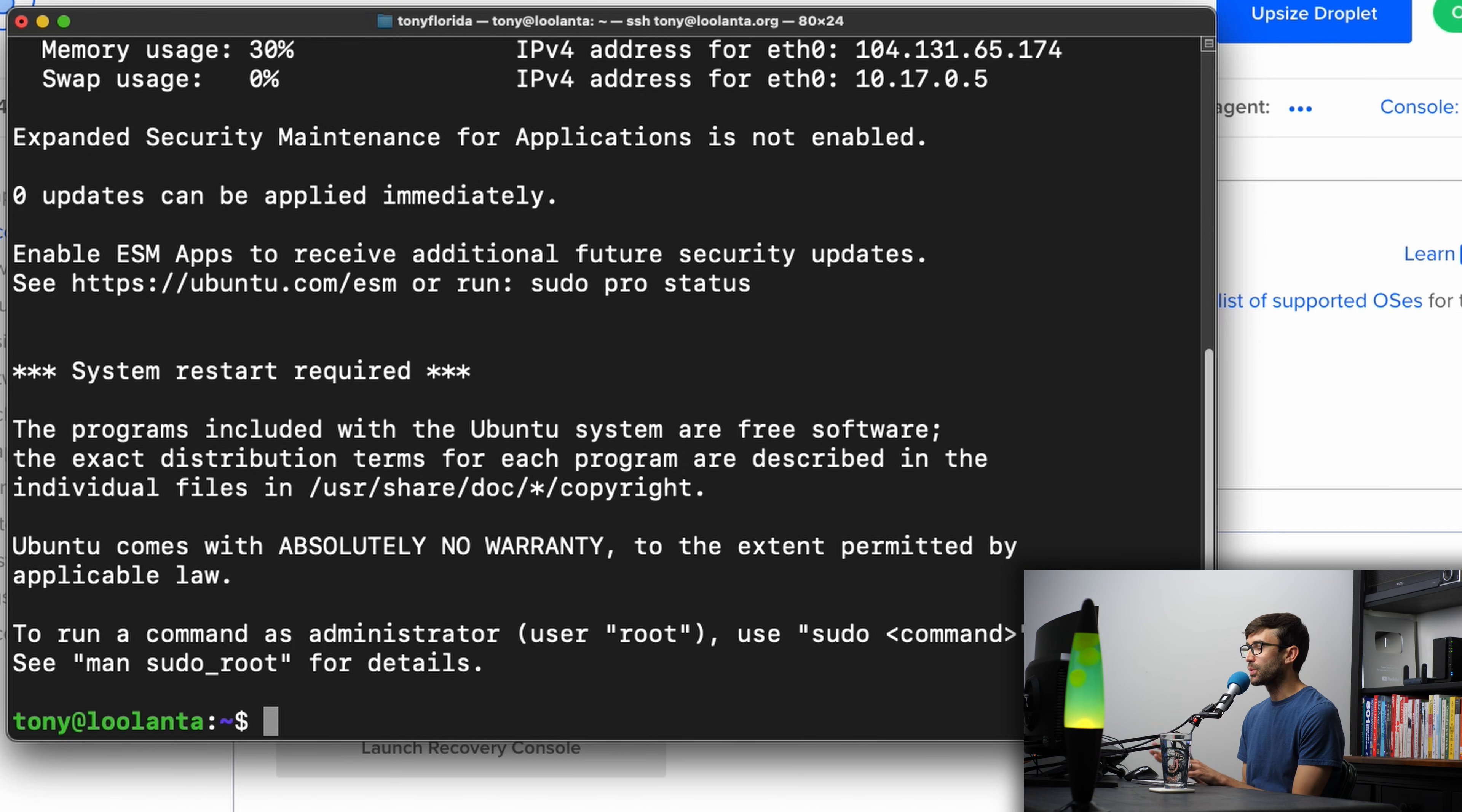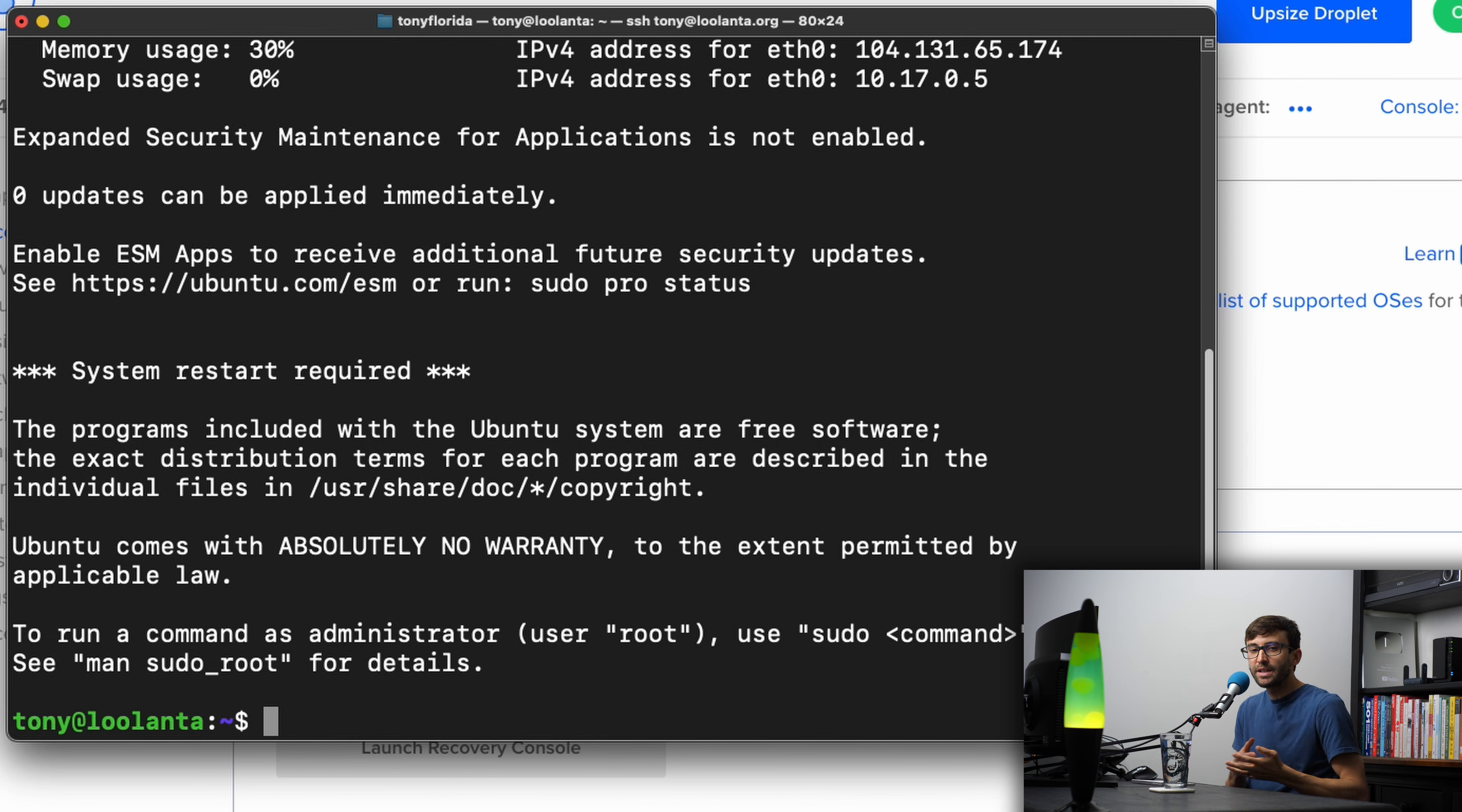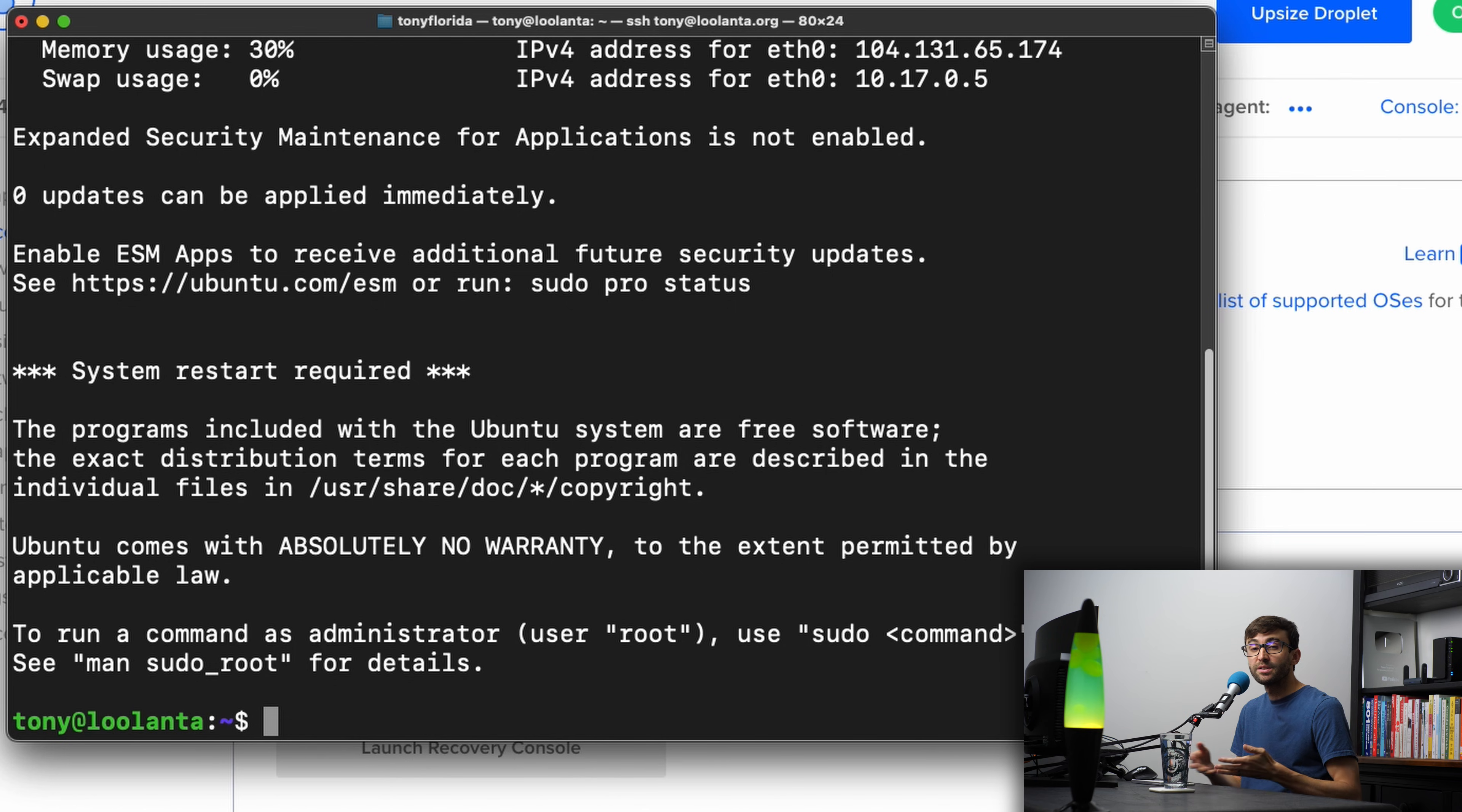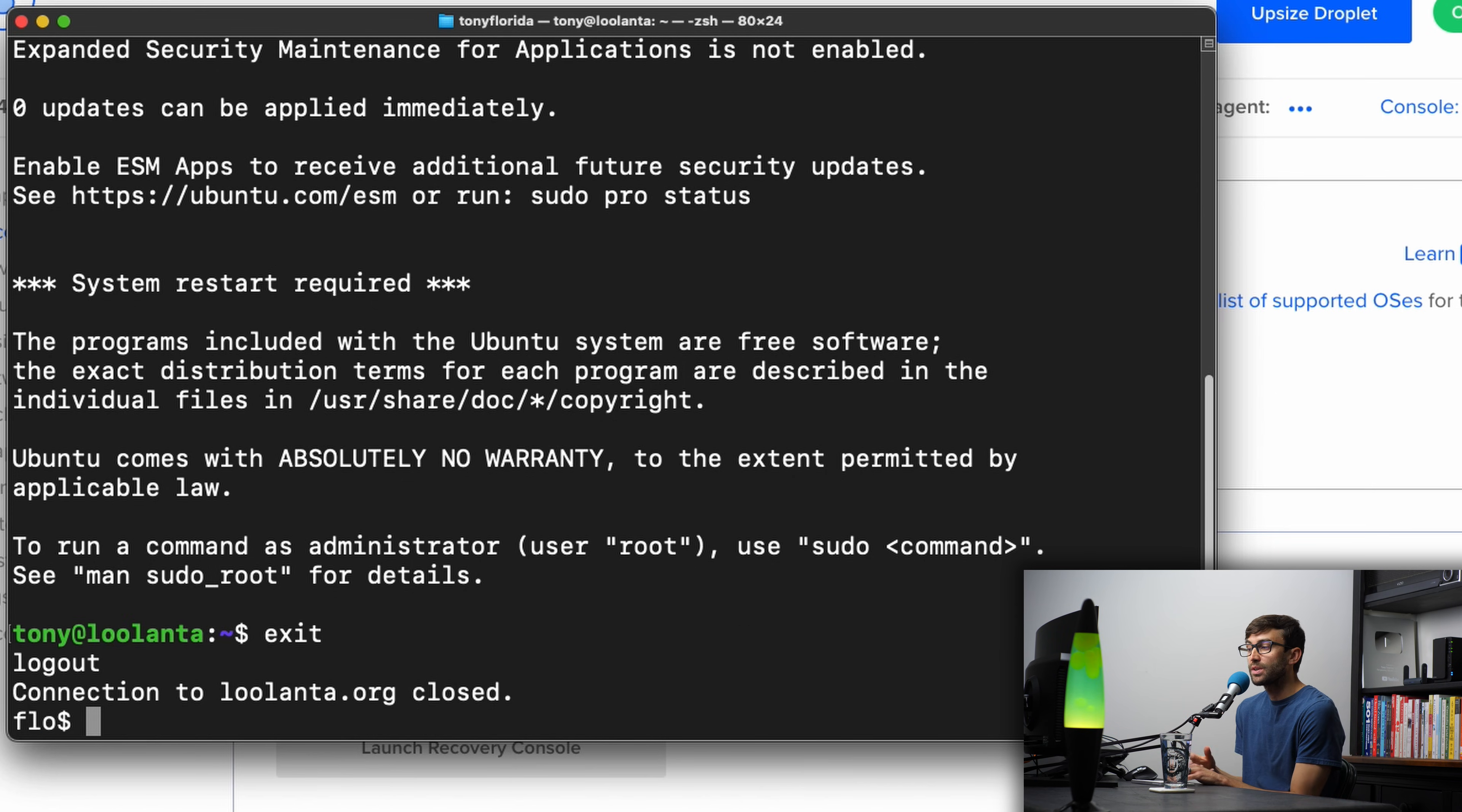Just like before, we are now logged into that remote server. But the problem still exists. We logged in with a password, and we do not want to log in with a password because somebody could guess that password. So let's get out of here, and let's create that much more secure SSH key pair.